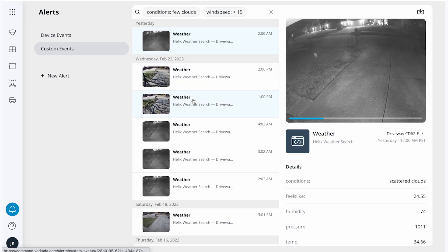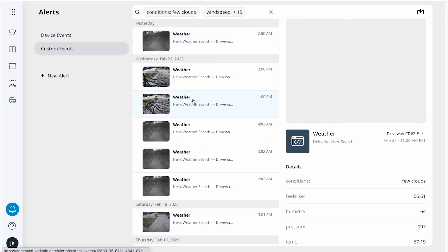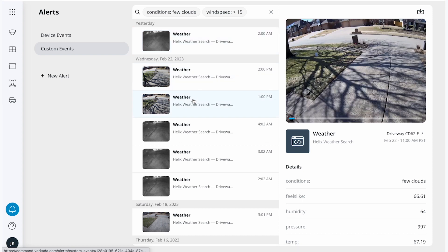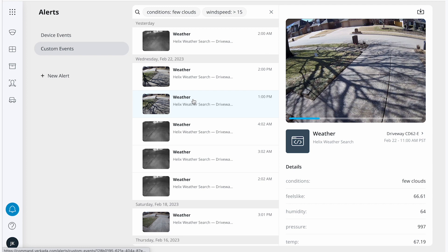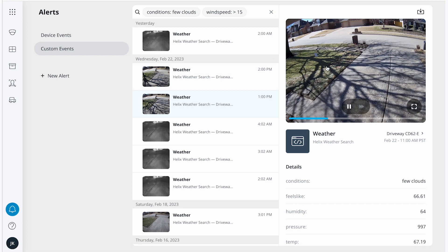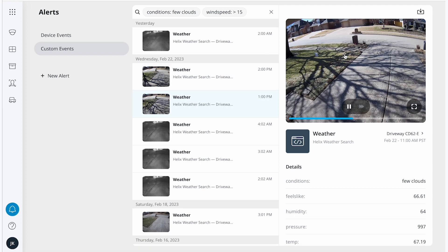When I find the clip that I'm looking for, I can validate the weather conditions. I can see that it's sunny, and I can also see that it's windy, given the movement of the sign, as well as the movement of the tree's shadow.